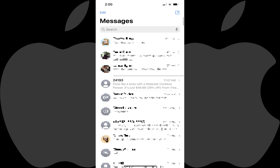Step 1: Launch the Messages app on your Apple iPhone or iPad. You'll land on your Messages home screen. Step 2: Find the text message conversation you want to mark as unread.